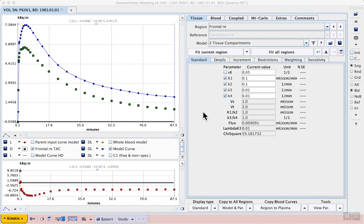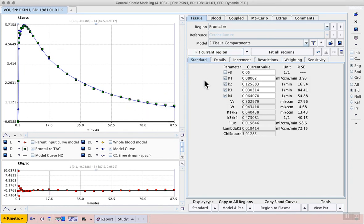The first model fit can be tested by clicking fit current region. Then using iterative methods PMOD finds rate constants for the model that produce the best agreement between the blue model curve and the measured PET data.